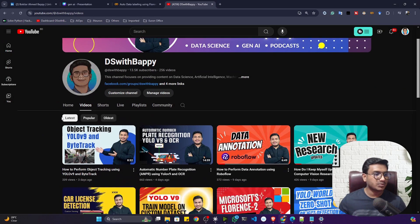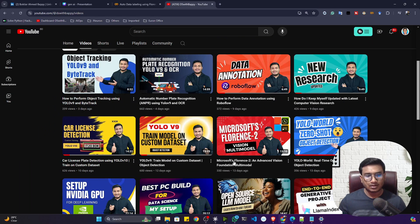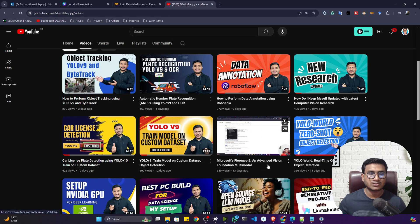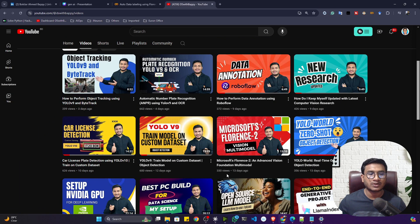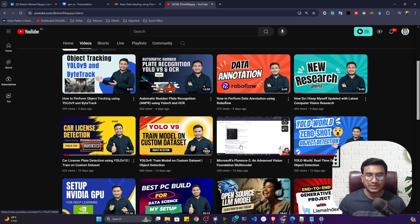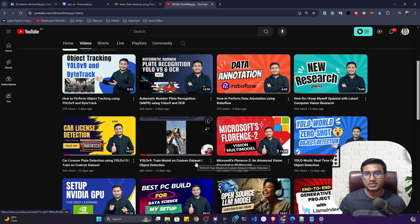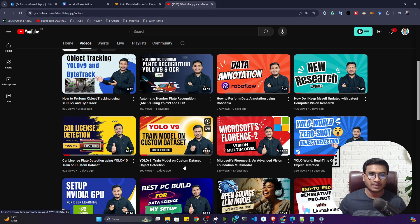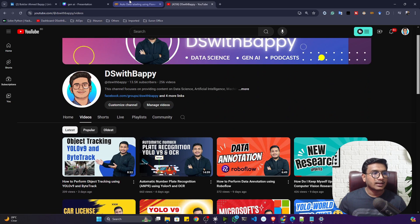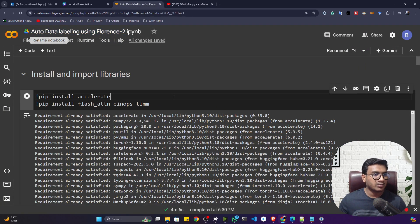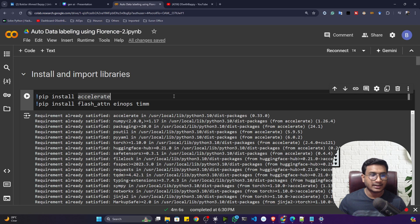In my YouTube channel I already created one video about Microsoft Florence-2 — an advanced vision foundation multimodal model — so go ahead and watch that video. Even in that video I showed you the research paper that Microsoft published. Now here I already created a Colab notebook where we'll be learning the demo.